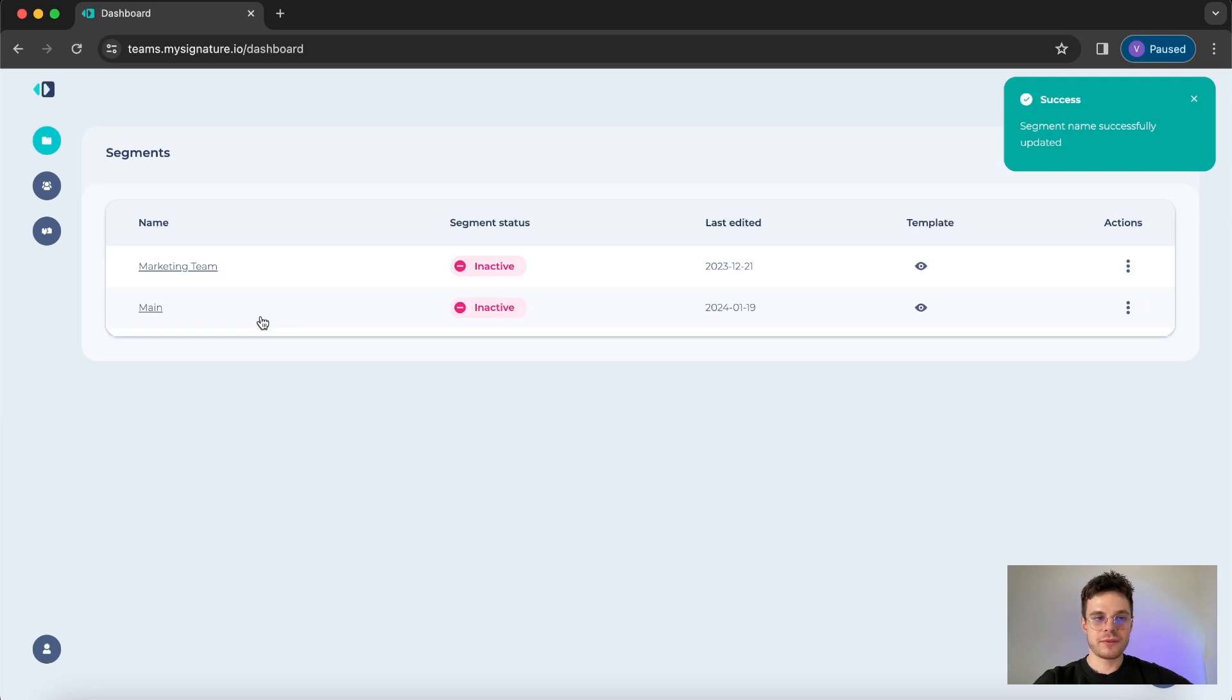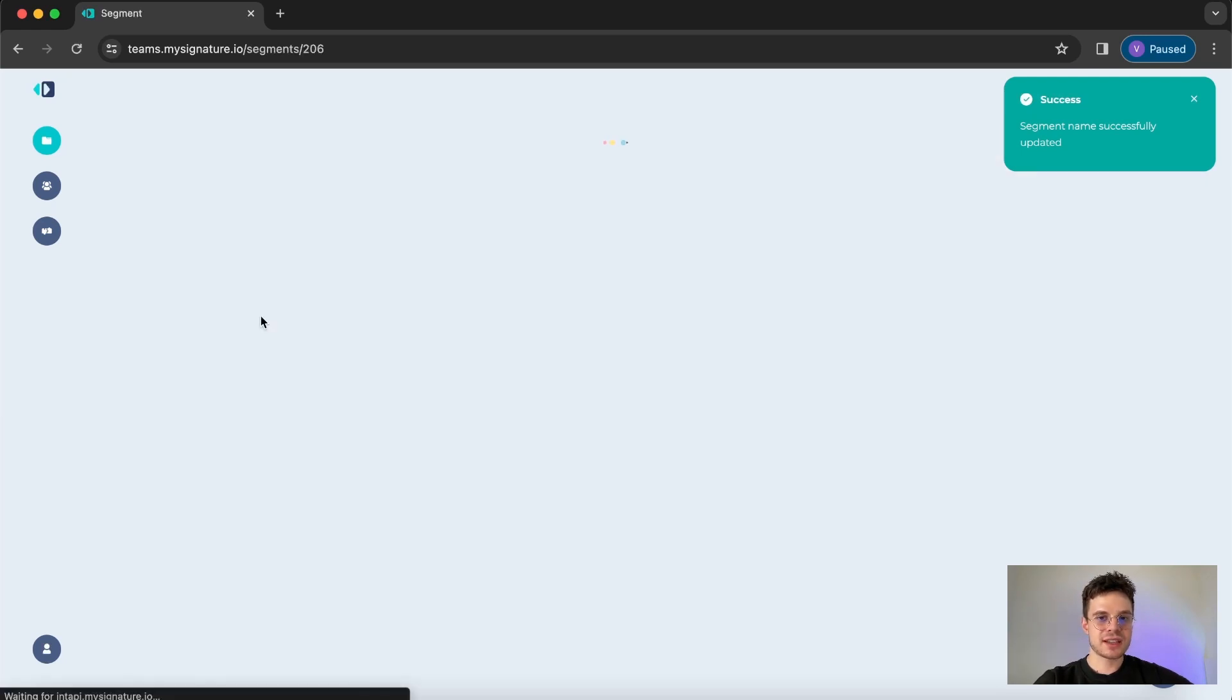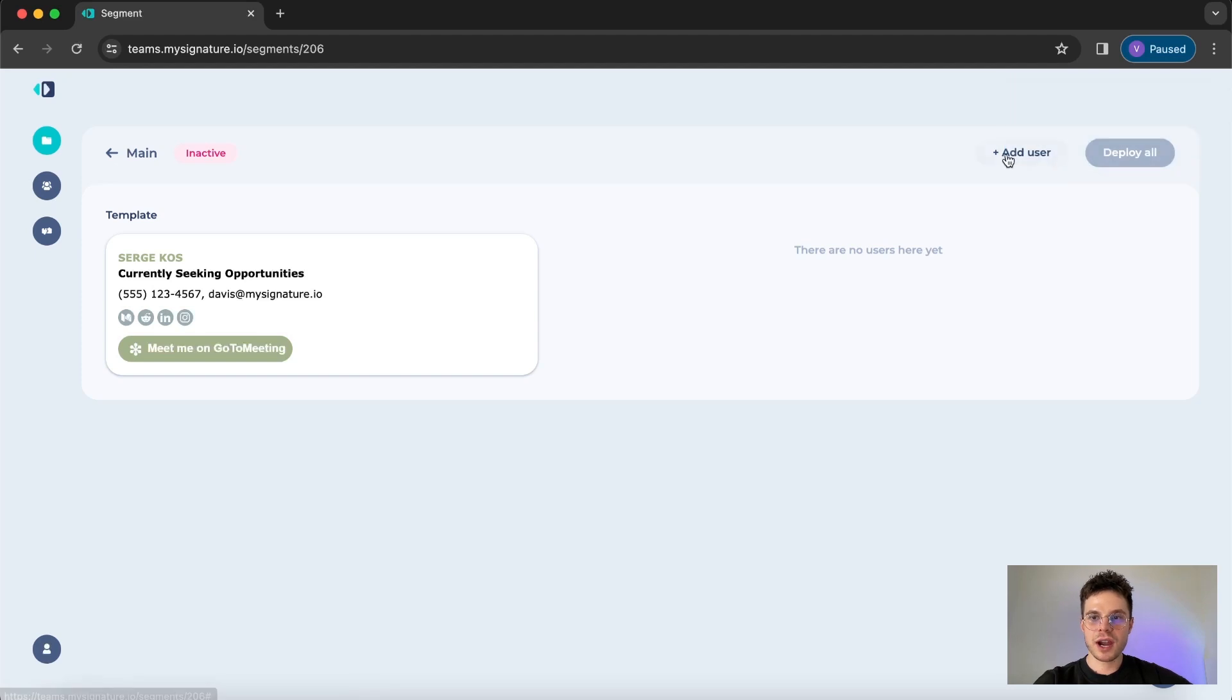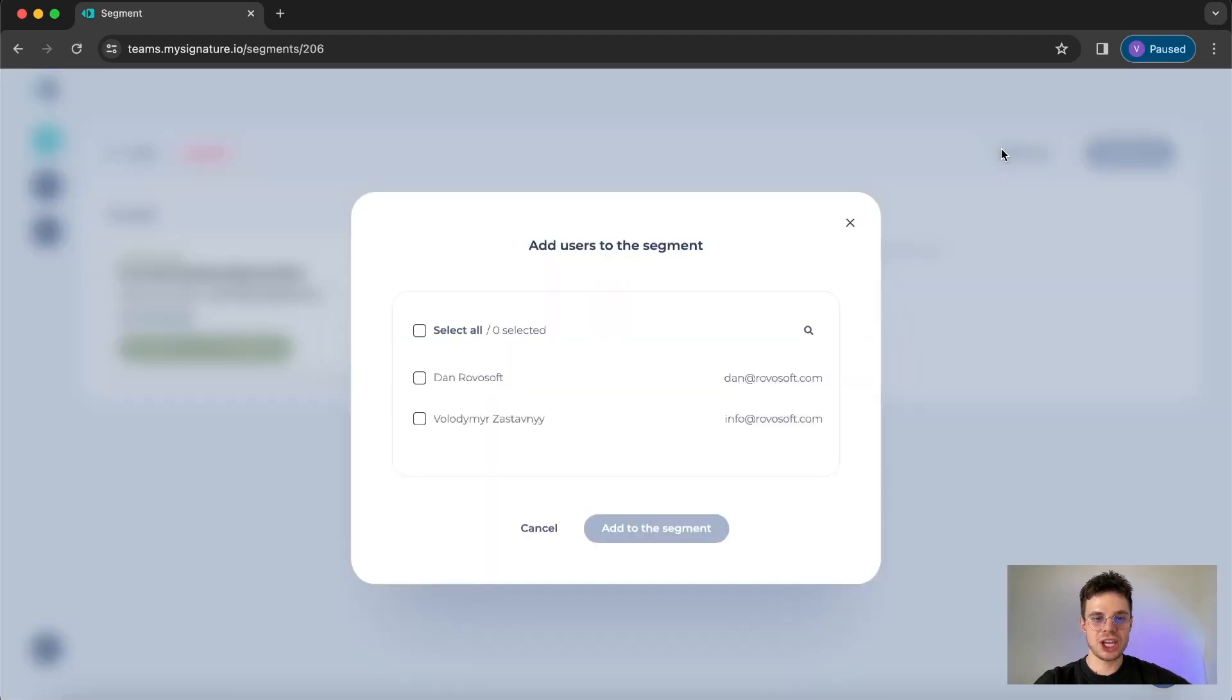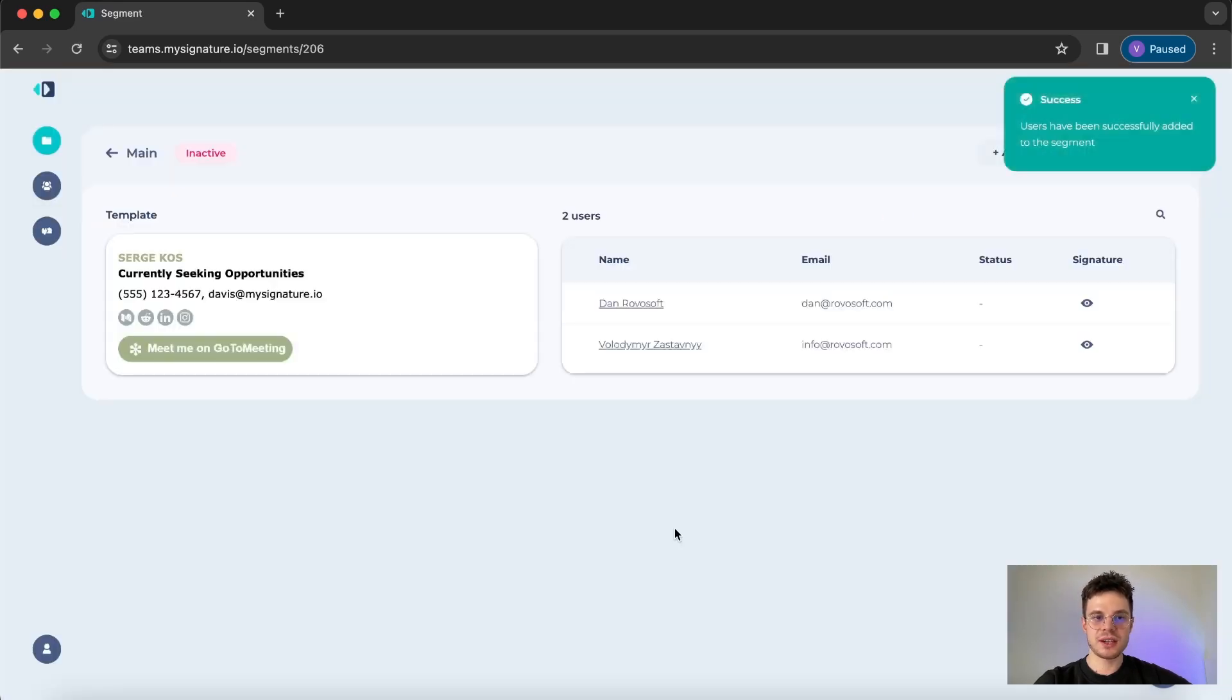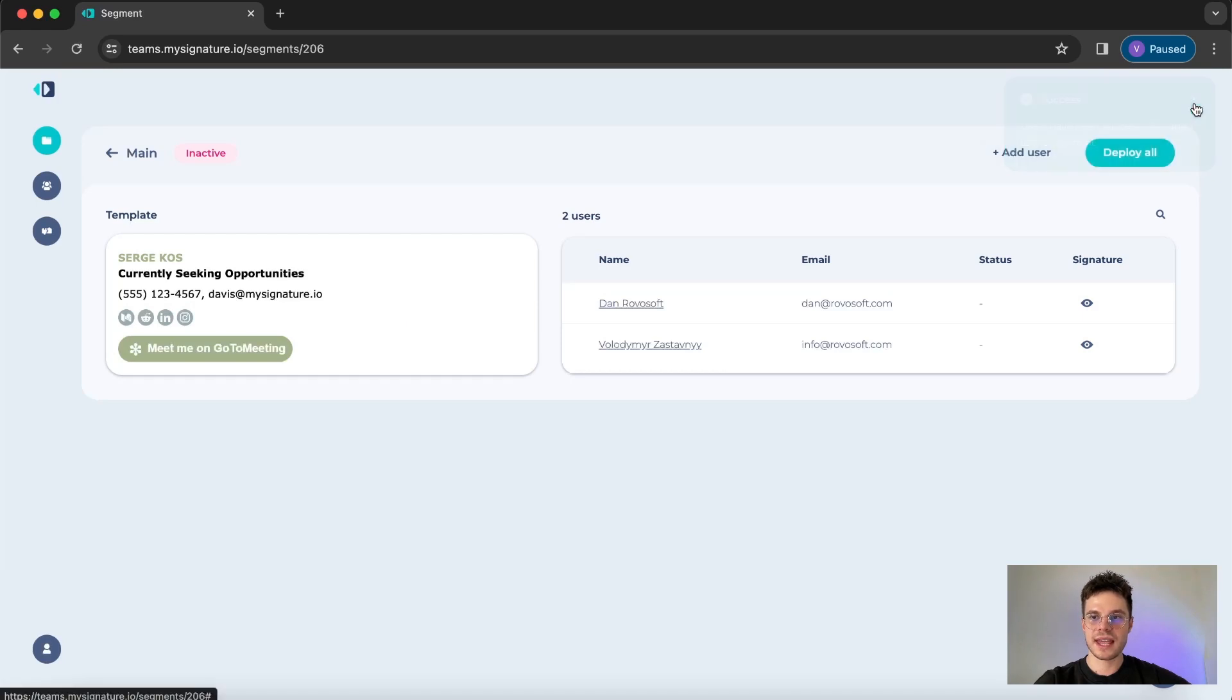Once you want to proceed with the further steps just click on the segment that you want to work with and on the top right you can see add users button. Here we can add the users that we imported previously to this particular segment. Just choose the users that you want to proceed with and click add to the segment.